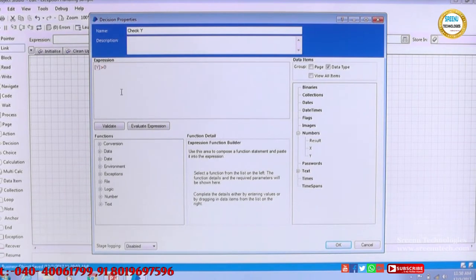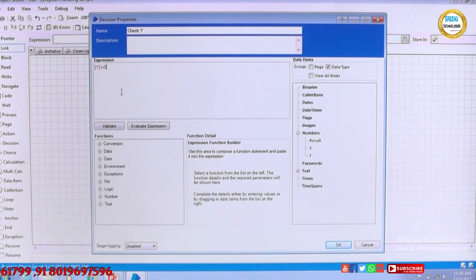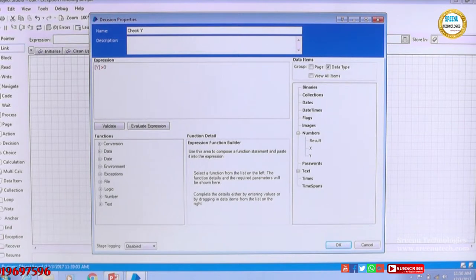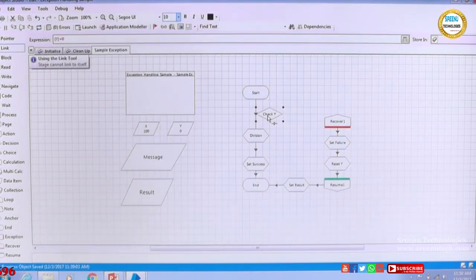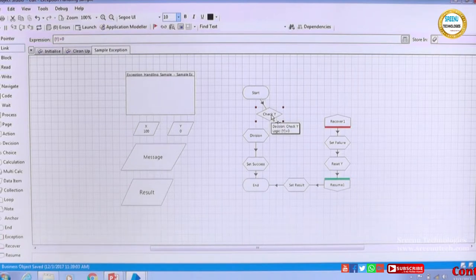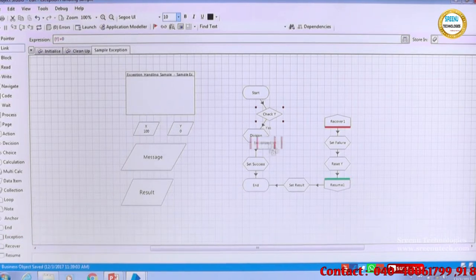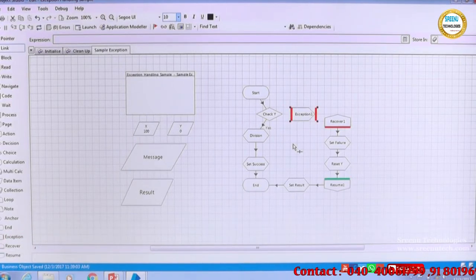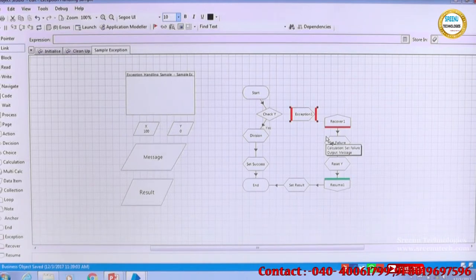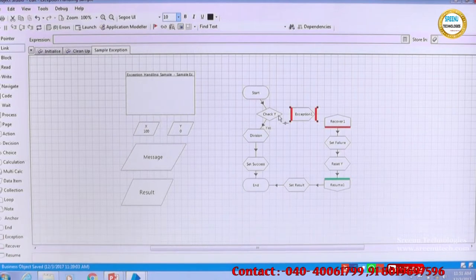If y is greater than 0, x can be 0 and the result will be 0, but if y is 0 we will have an error. So I am checking whether y is greater than 0 - meaning it will start from 1 or above. If it is greater than 0, it will come here, do the verification, go to the division, set the success, and move forward. If the value is No, on the left we have something called an exception stage. For a record stage there is no input, but for an exception stage there is no output.